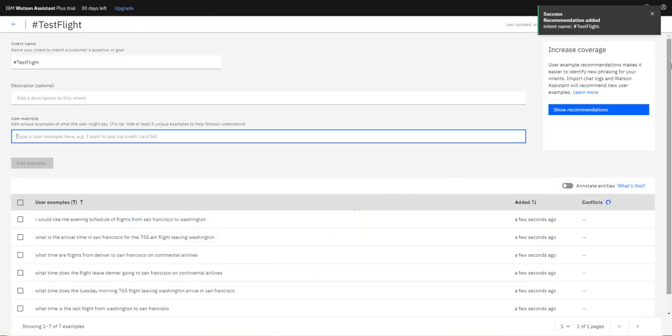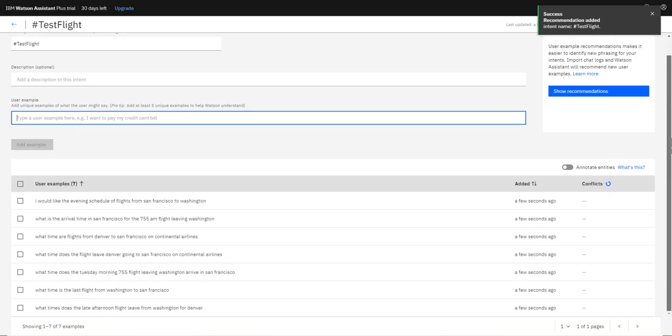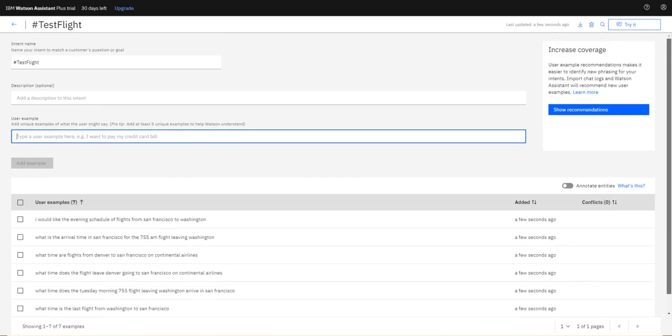This is just a very basic and short overview of the intent recommendation engine in Watson Assistant. Thank you.